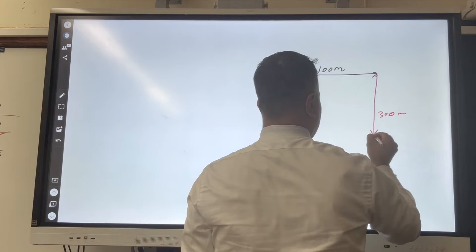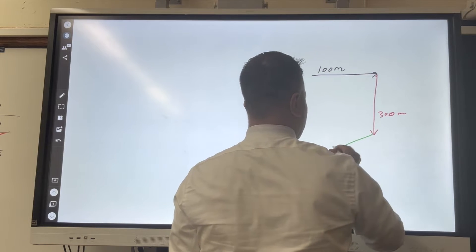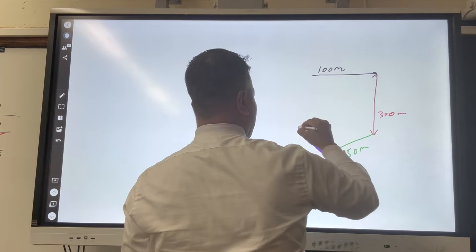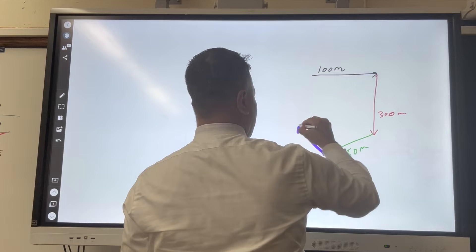Many philosophers believe that everything in geometry is a right angle triangle.